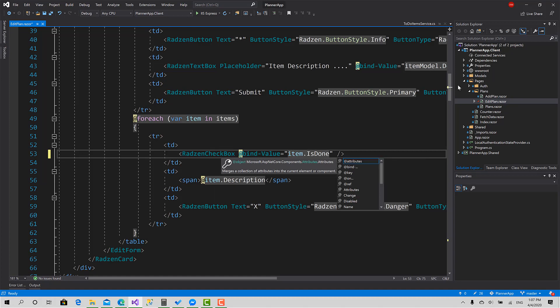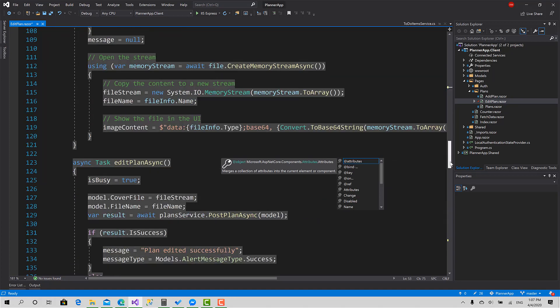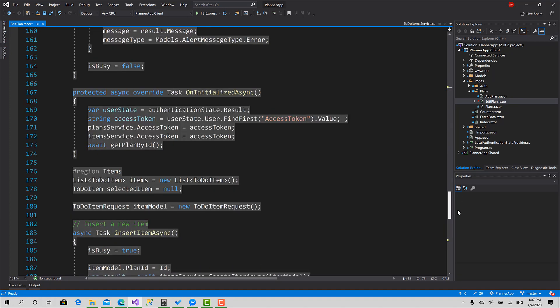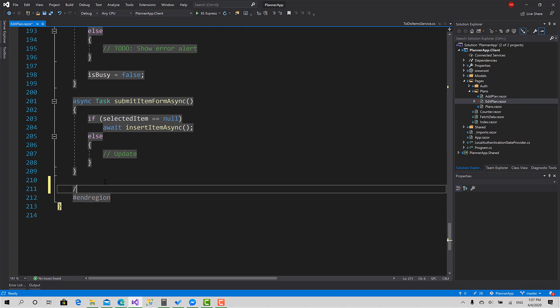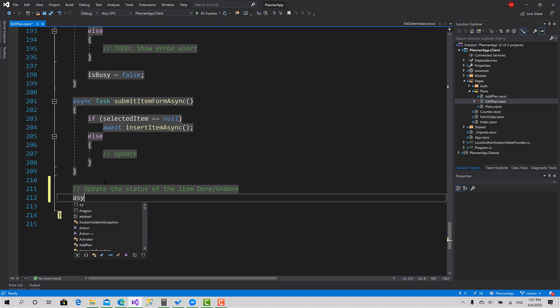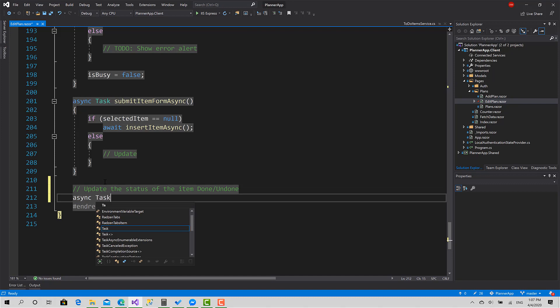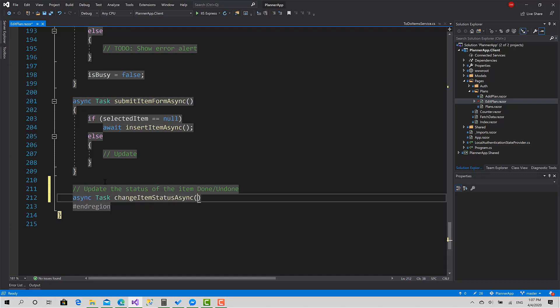Now I have to create the function that's responsible for that. Here, update the status of the item: async task change item status async.